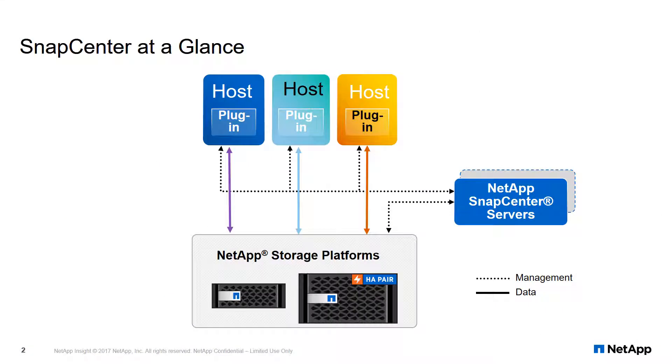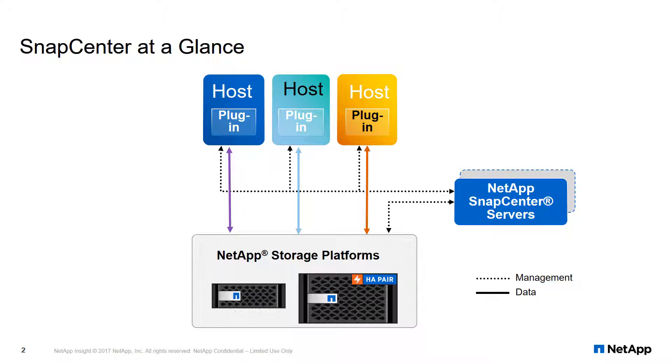This image gives an idea of the typical topology of a SnapCenter deployment. The SQL Server plugin can be deployed through a SnapCenter server without remoting to SQL Server hosts. SnapCenter will then manage backup, restore, and cloning of SQL Server databases.